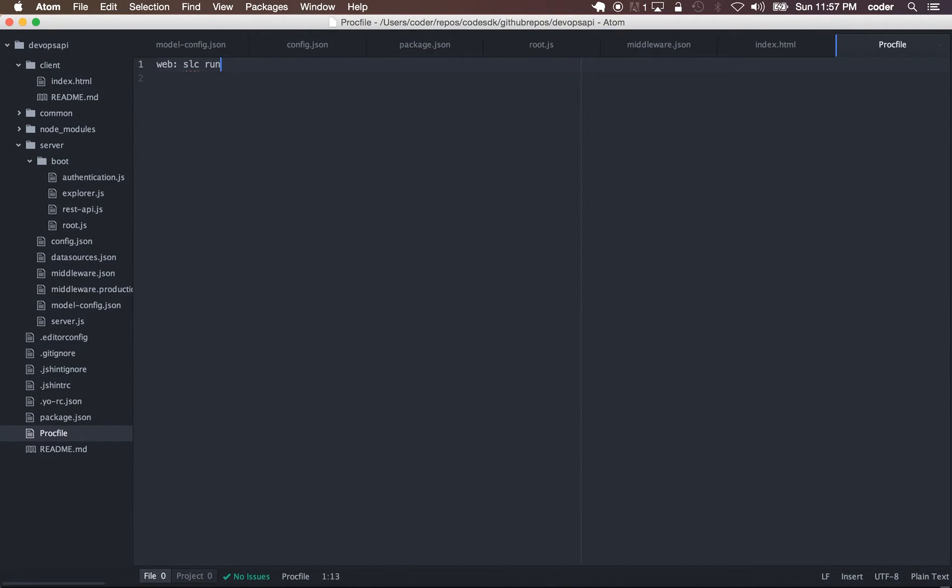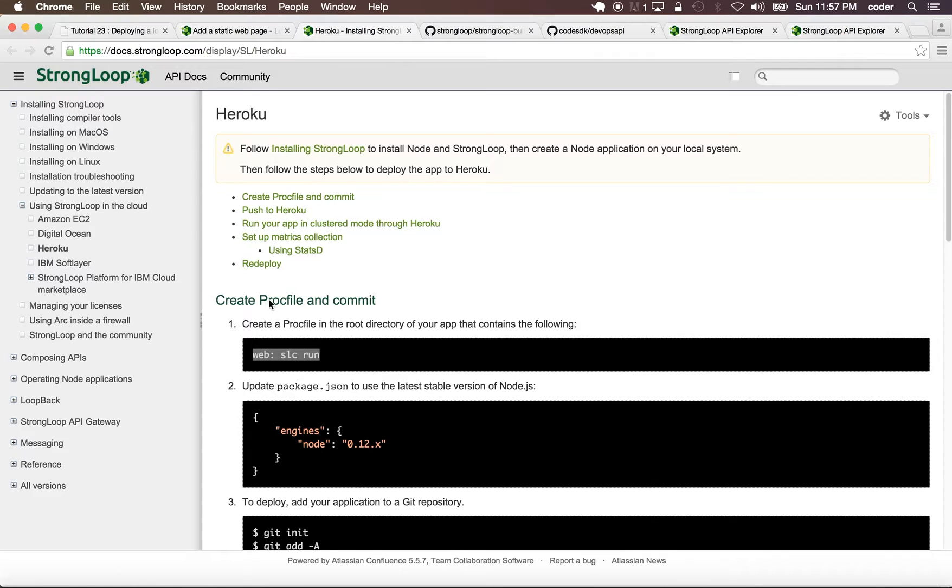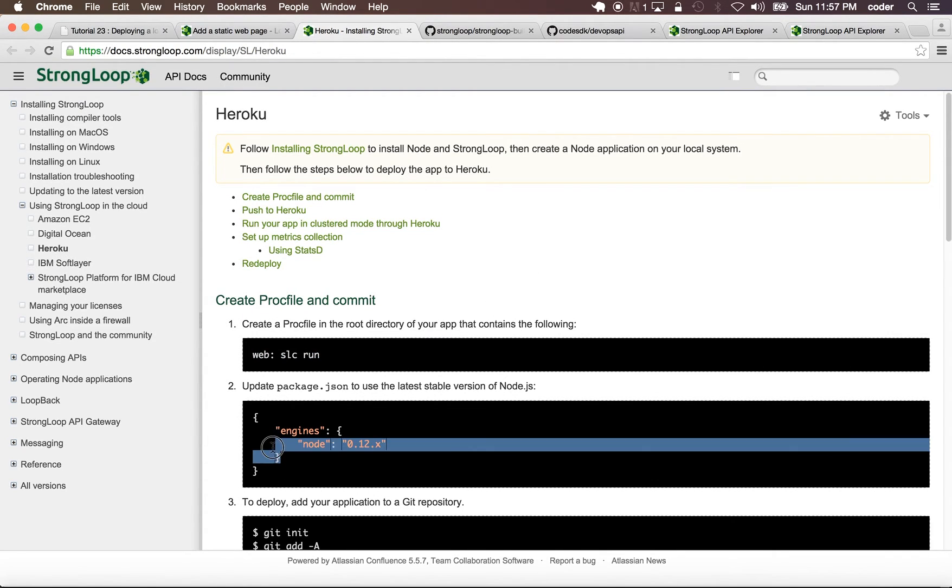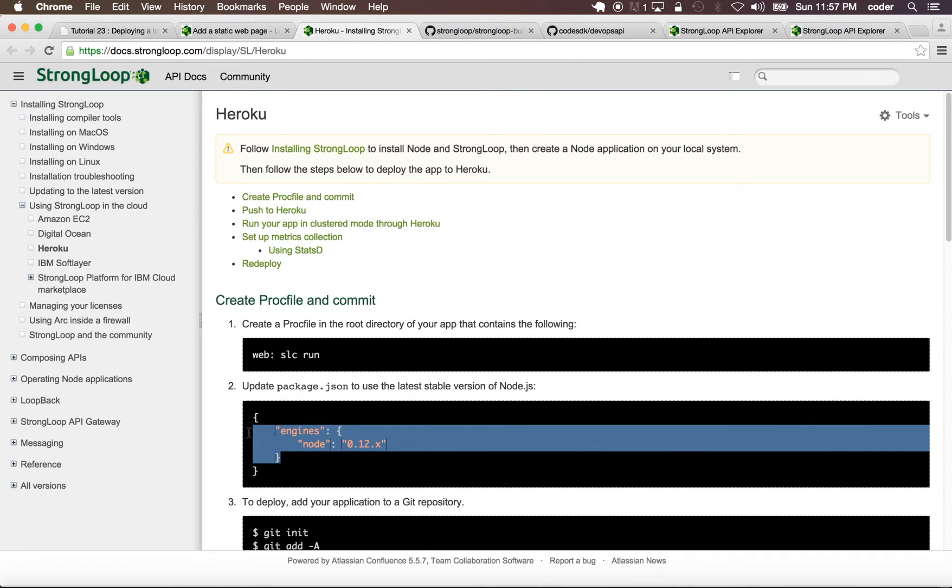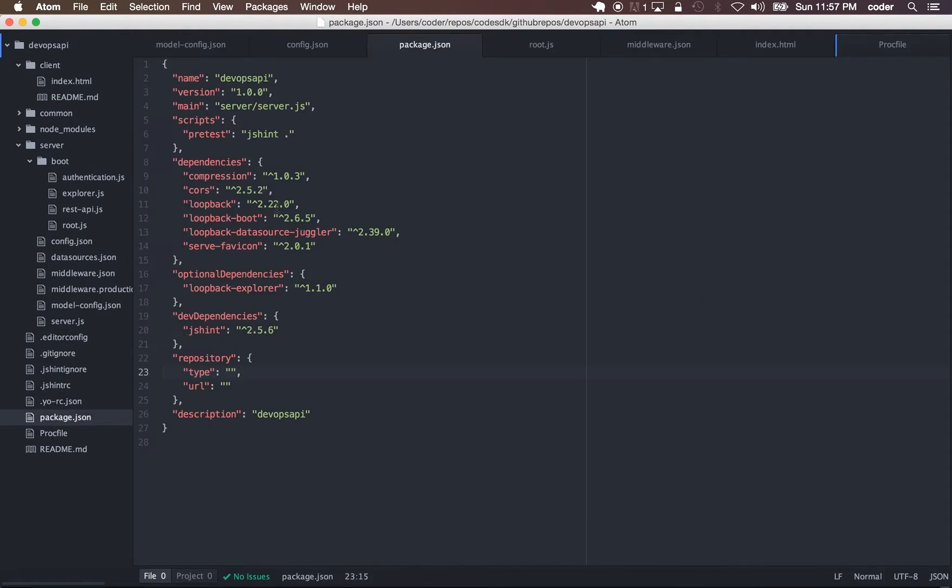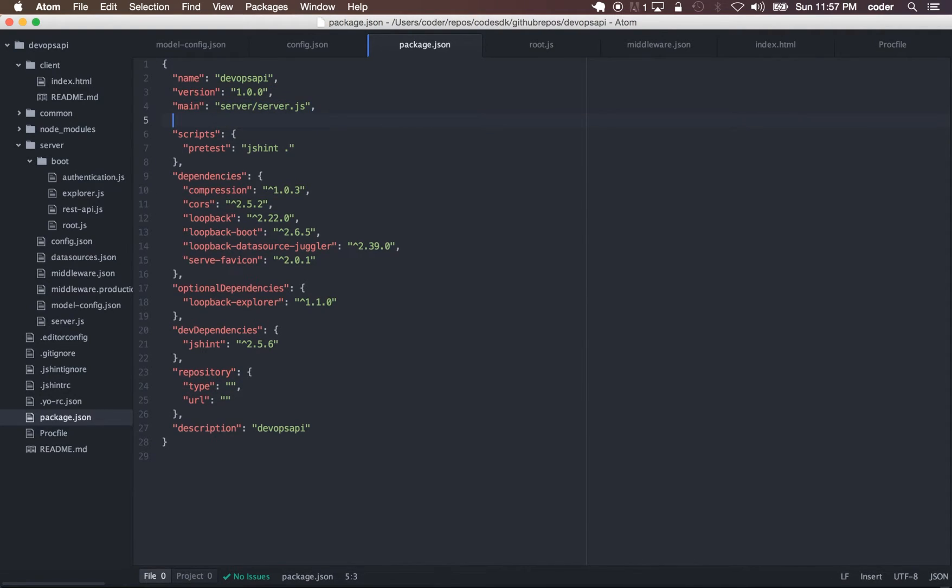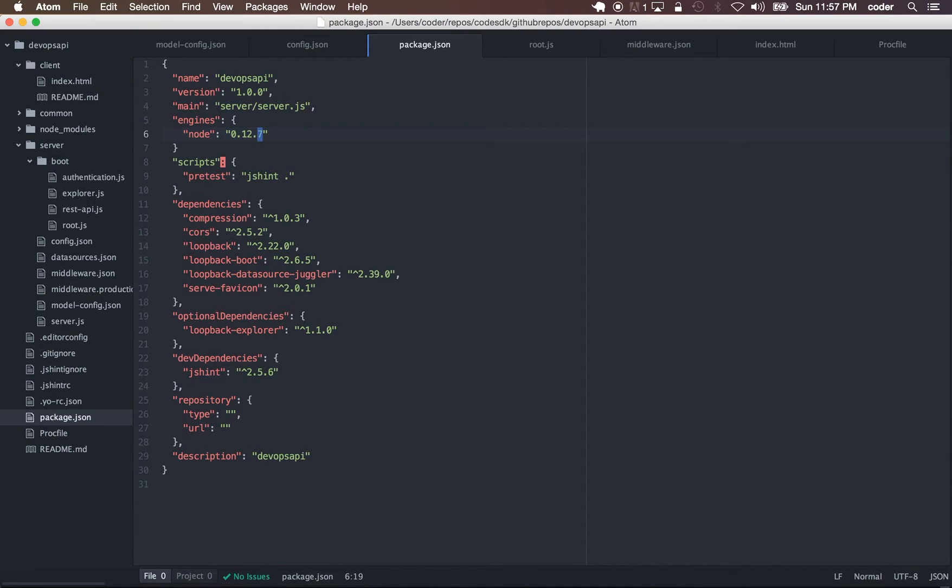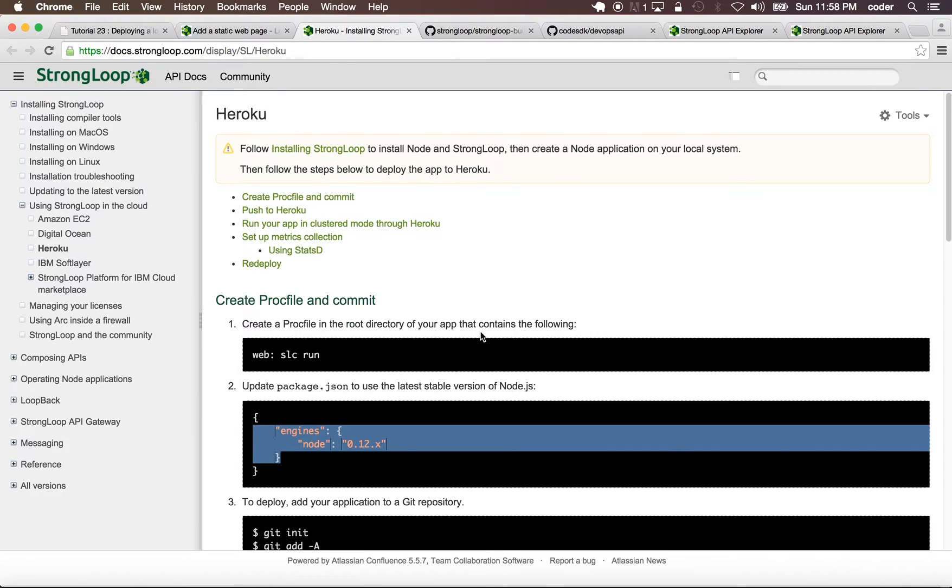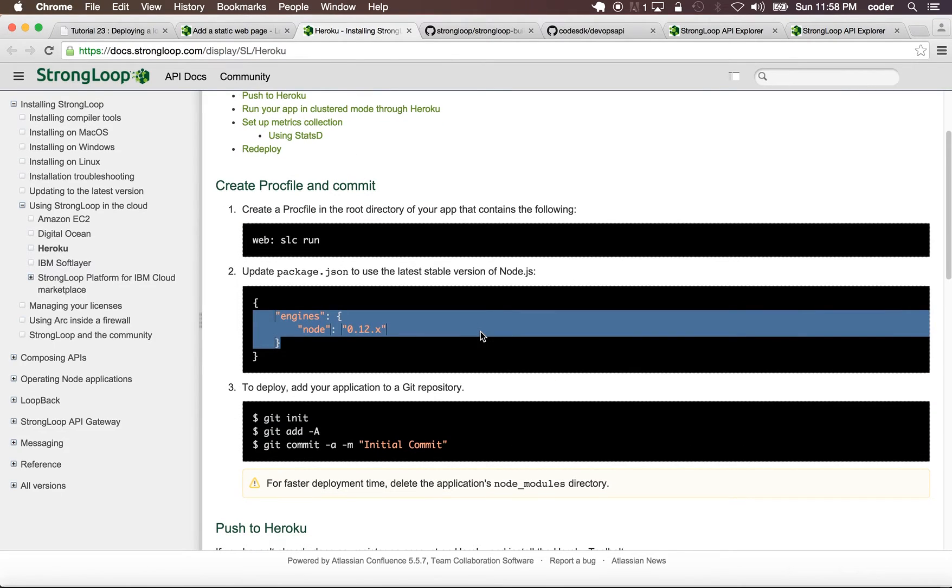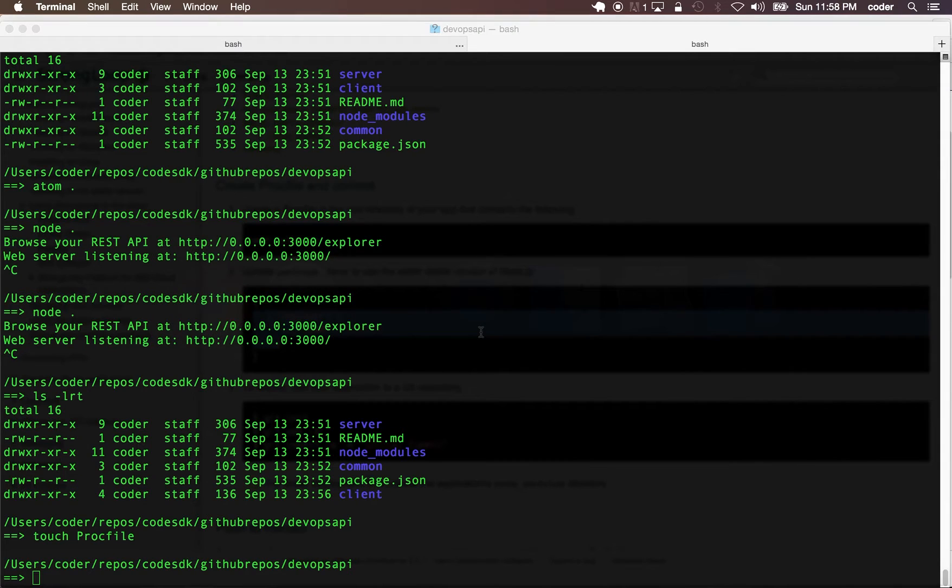In the Procfile we're going to add web: slc run. In the package.json we can add the engine that we need, and in this case it's going to be version 0.12.7. Don't forget the comma.